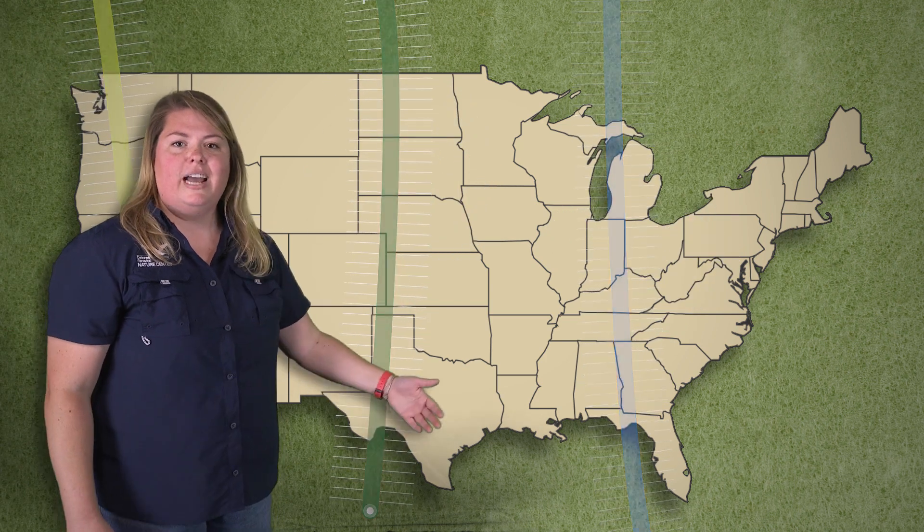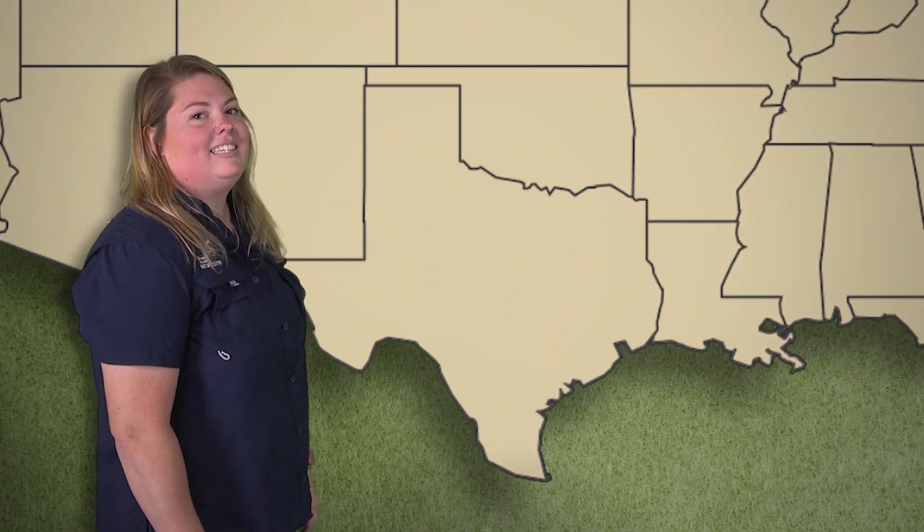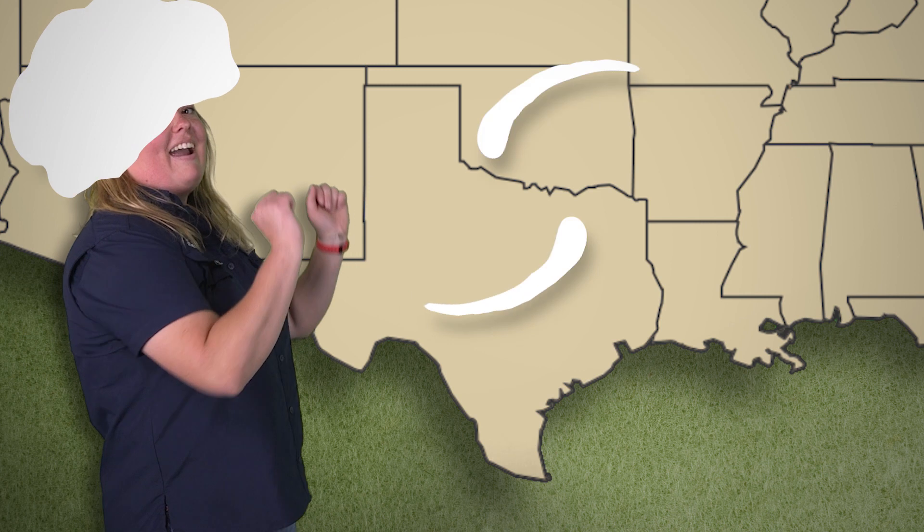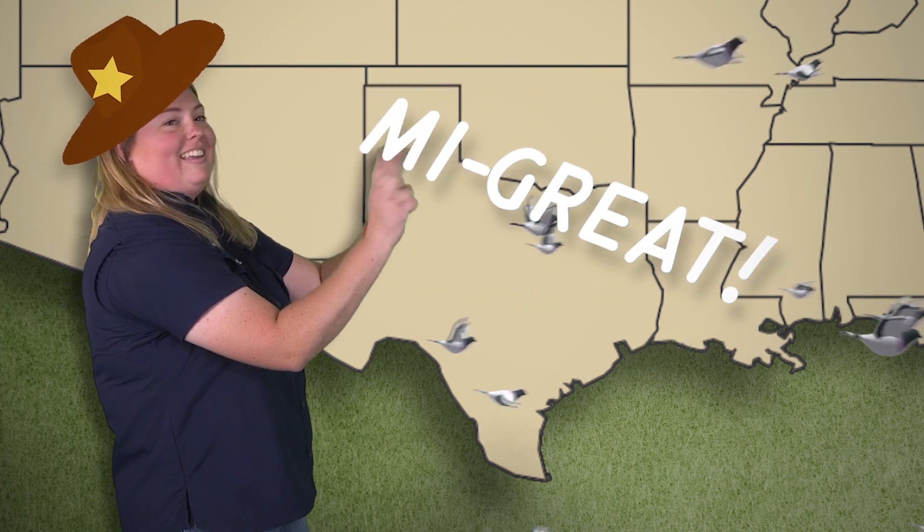All the birds that come through Texas love it. And why? Because Texas is migrating! Come on down, birds! Get it?